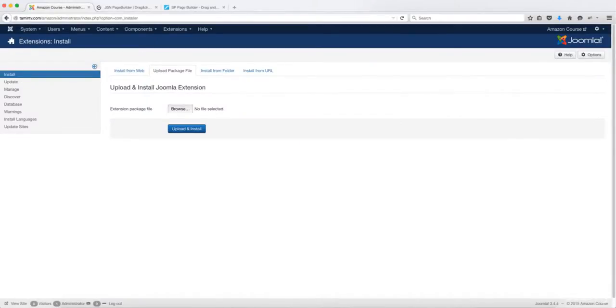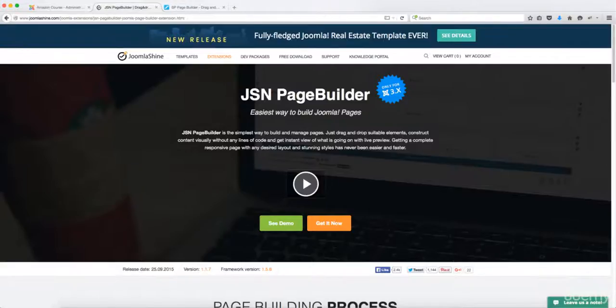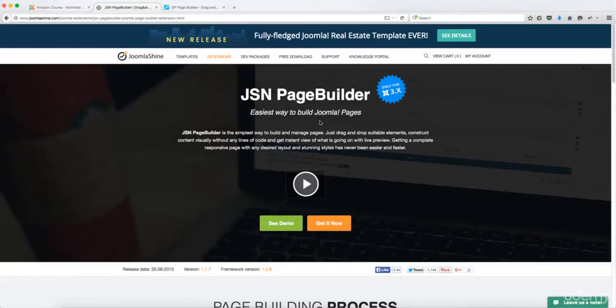In this lesson we're going to install the JSN page builder. This is a great way for you to customize your pages and you're going to see how simple and easy that is.